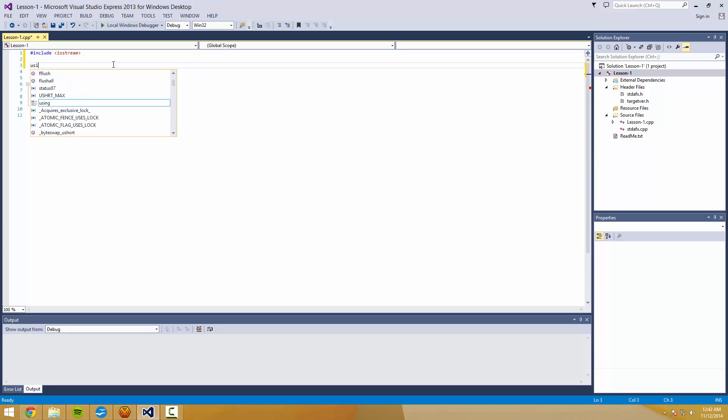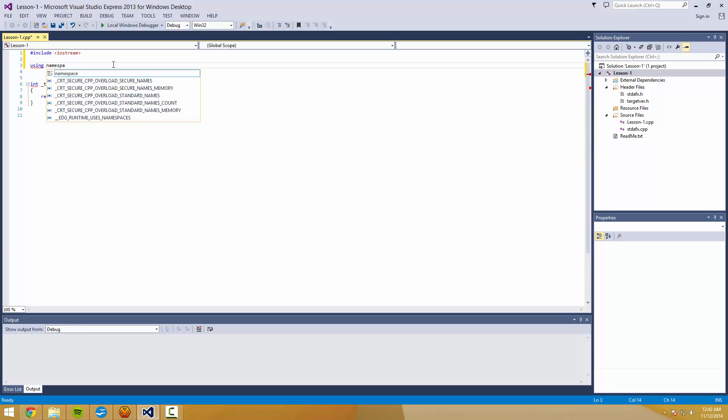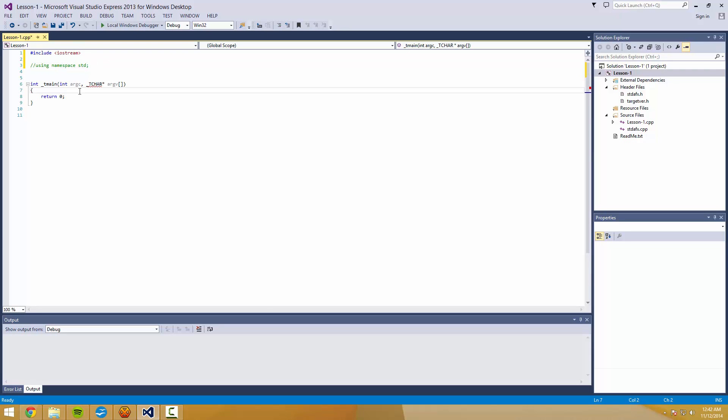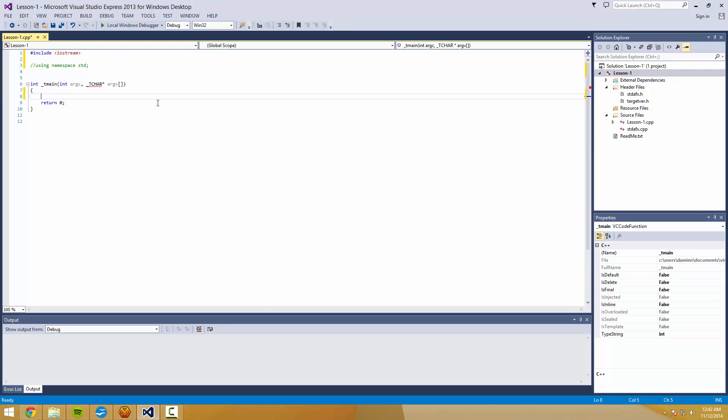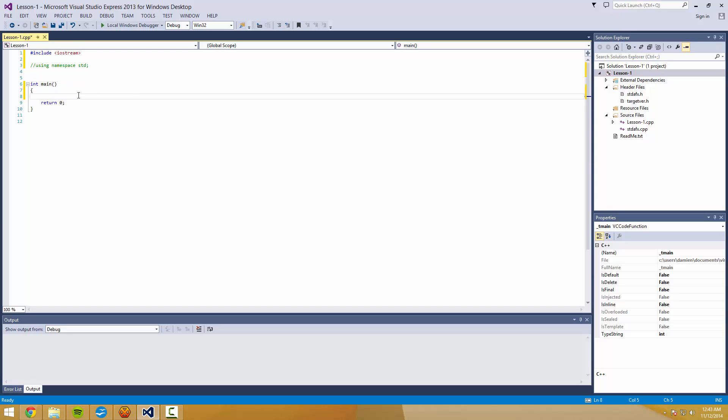So the second line is going to be using namespace std. And I'm going to actually comment this line out. So those two slashes means that that's not going to happen yet. And I just want to show you guys, we're actually going to make this a little easier. Instead of int tmain, it's just going to be int main, just like that. I like putting this bracket on the same line.